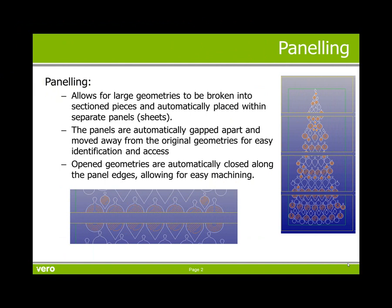Panelling is used on large geometries and breaks them into sectional pieces and automatically places them within separate panels or sheets.